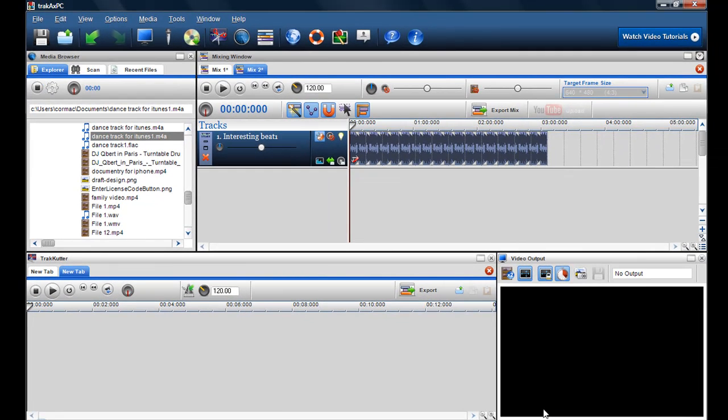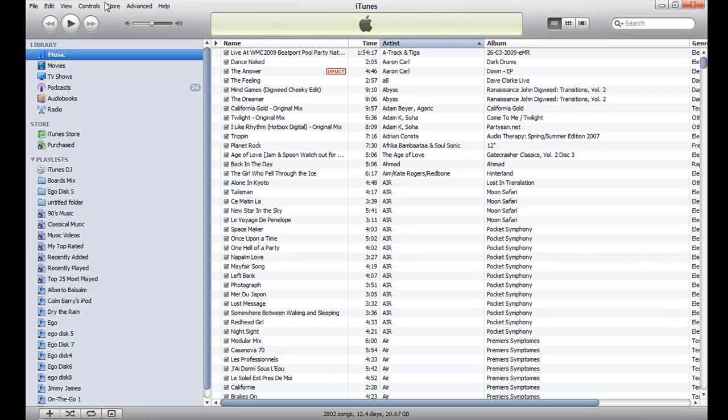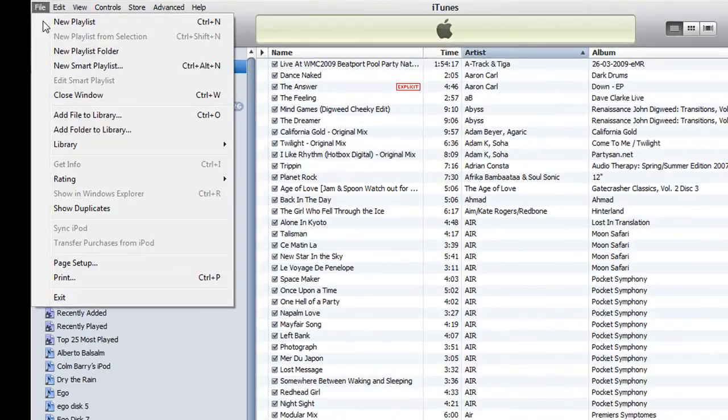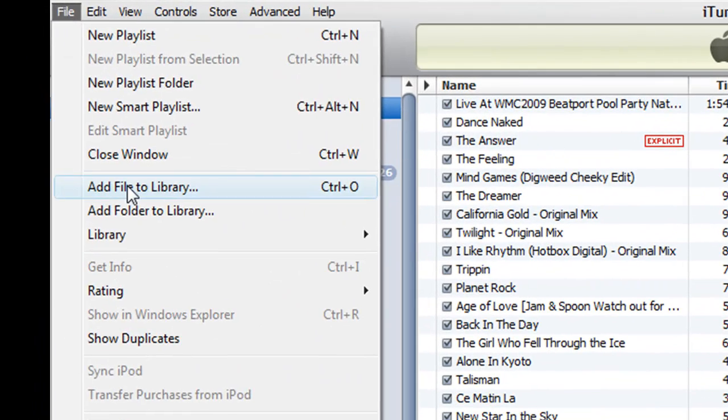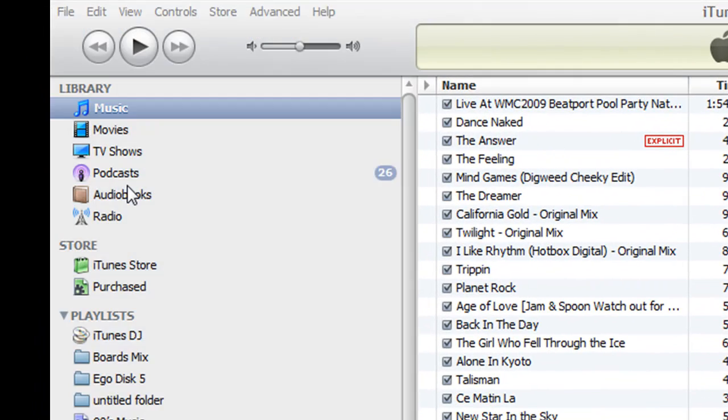Now I'm just going to go into my iTunes, which I have open, and I'm going to go to File and I'm going to go add file to library.